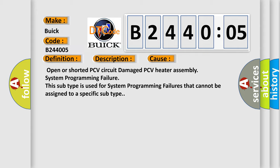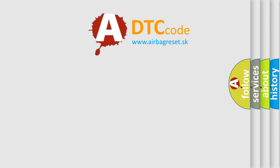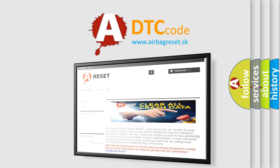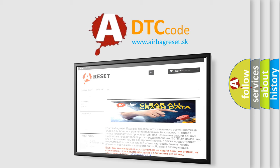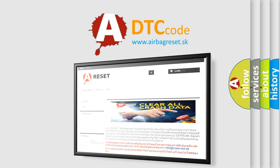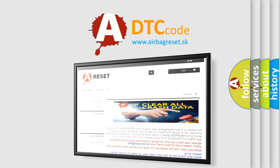The airbag reset website aims to provide information in 52 languages. Thank you for your attention and stay tuned for the next video.